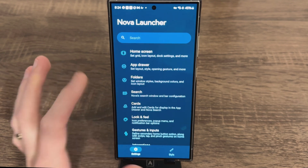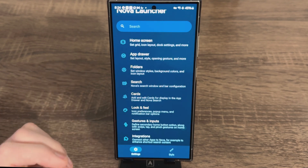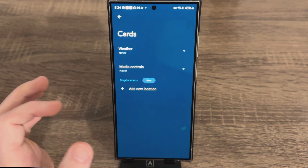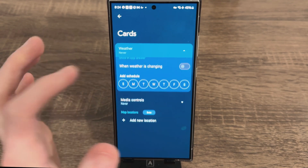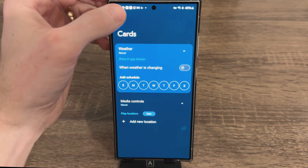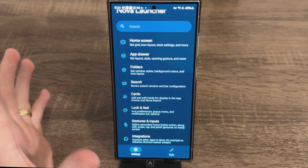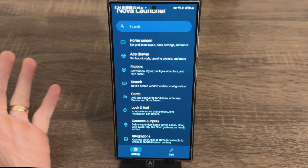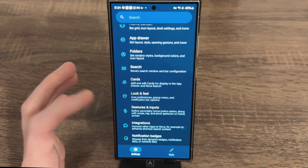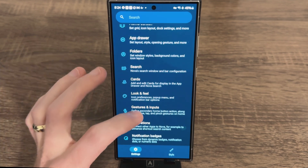We already covered Search. As for Cards, I don't interact with these, but if you want to you can dig into it. I'm not a fan of how Nova implements cards, but it might work for you — I'm just not going to include that in this video.